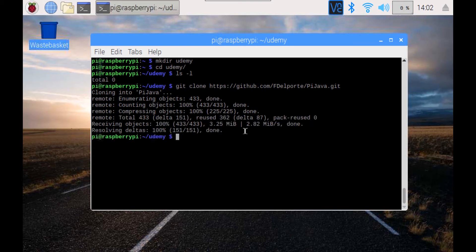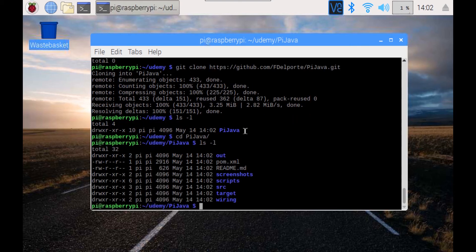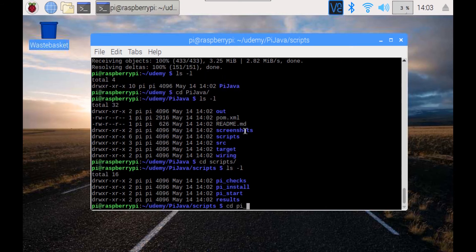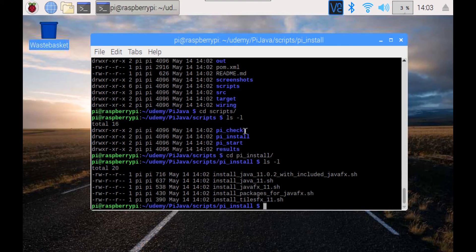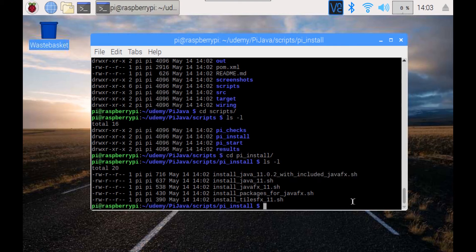Now if we do a listing we see we have this Pi Java project. Inside you have all the sources. The thing we are interested in at this moment are the scripts. We're going to use the script which is in the Pi install directory, and we're going to install the Java 11.0.2 version. It's a free version of Java provided by Bellsoft, and it's specifically built for the Raspberry Pi.